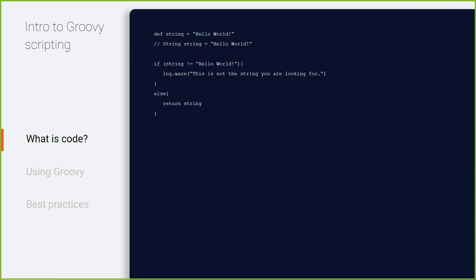To run through the hello world code: 'def string' is essentially the same as declaring a type of string. In Groovy, using 'def' lets it infer the type from whatever you assign. The double dash is a comment in Java — anything after a double dash won't be compiled.